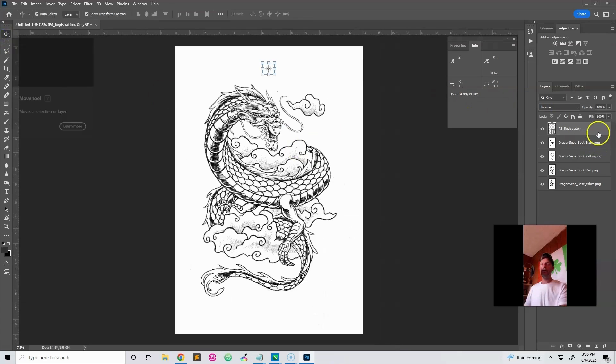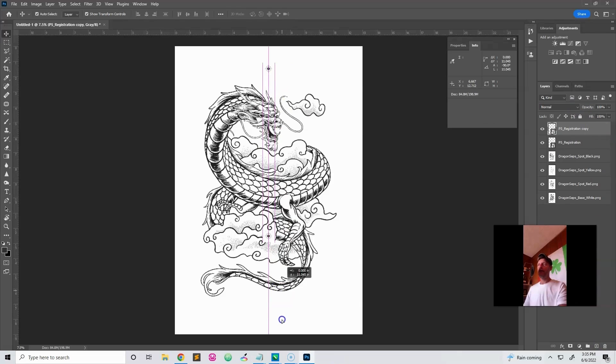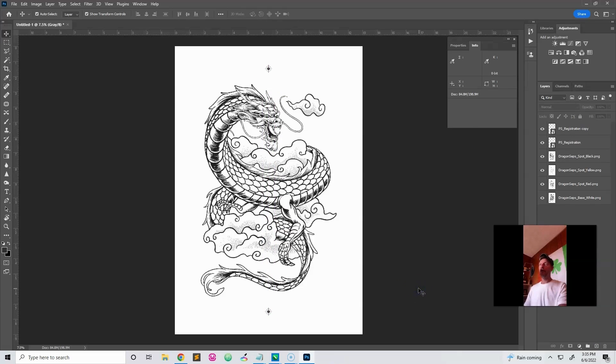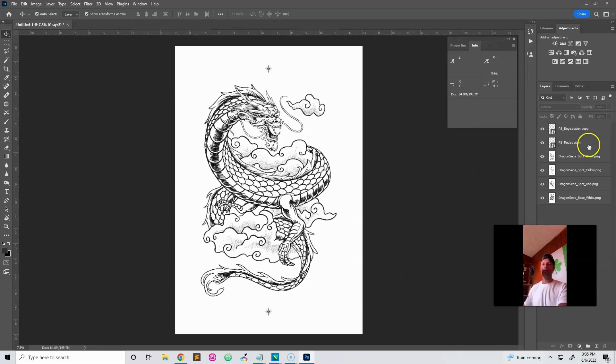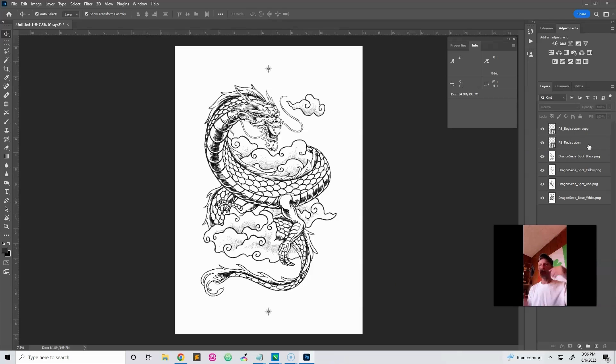Alright. And then what you can do is just duplicate that layer and drag it down. And there's your registration marks. Simple. Because when you place embedded, it brought them in as new layers. It brought that registration mark in as a new layer. I just duplicated the layer. And we got registration.